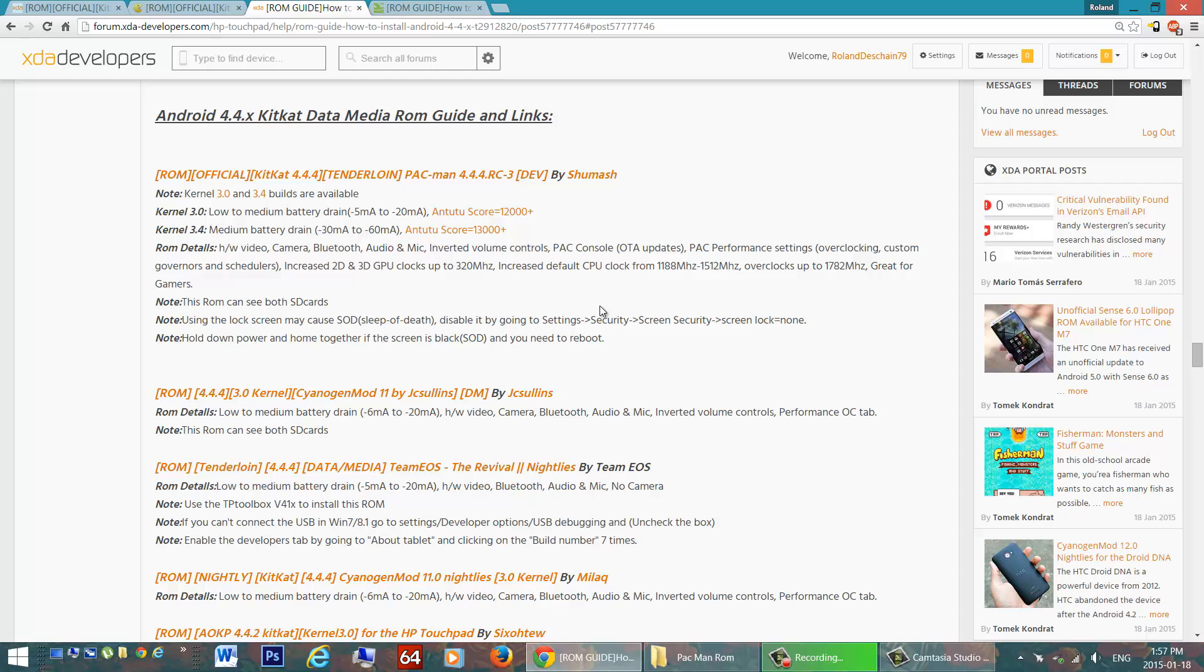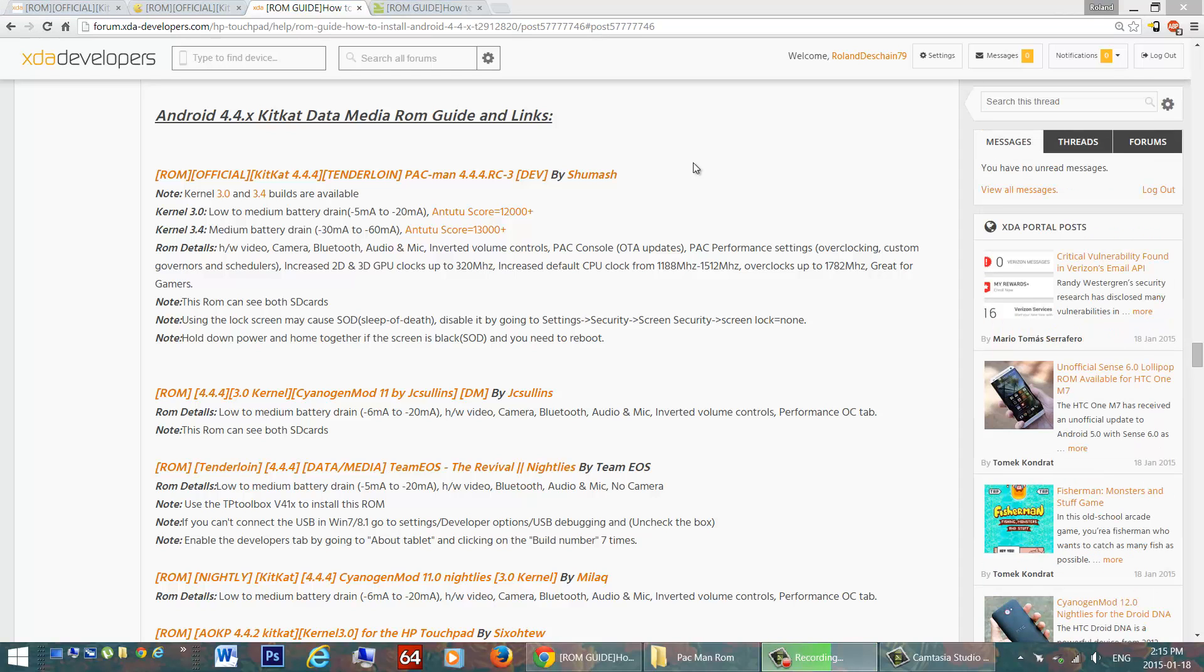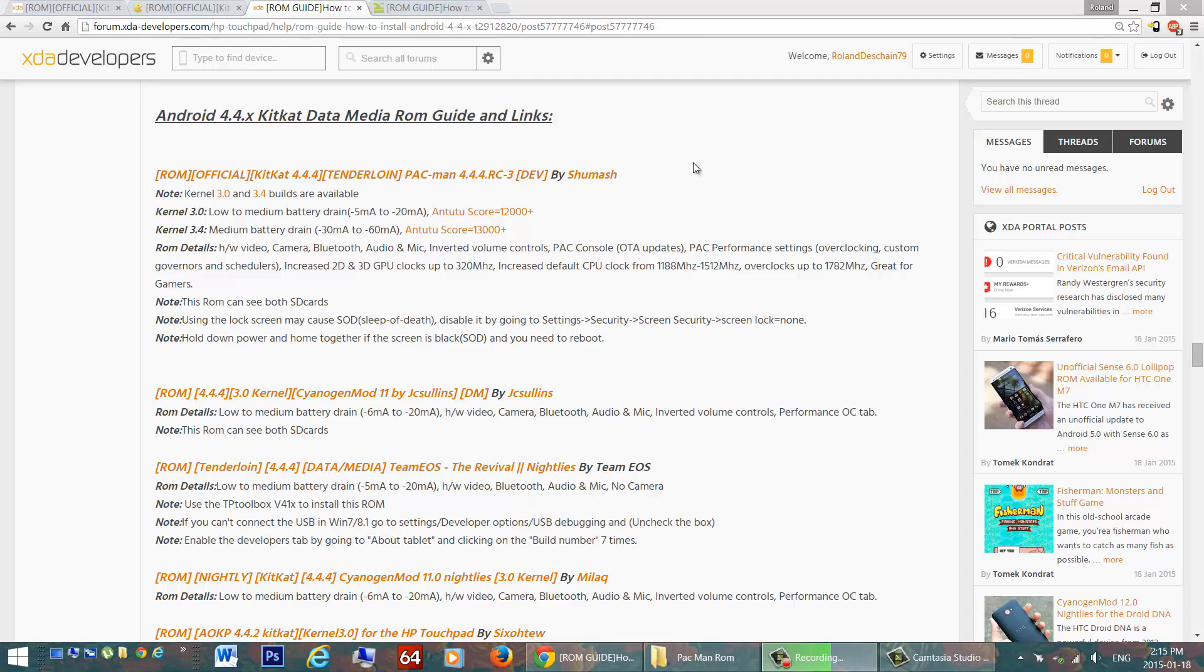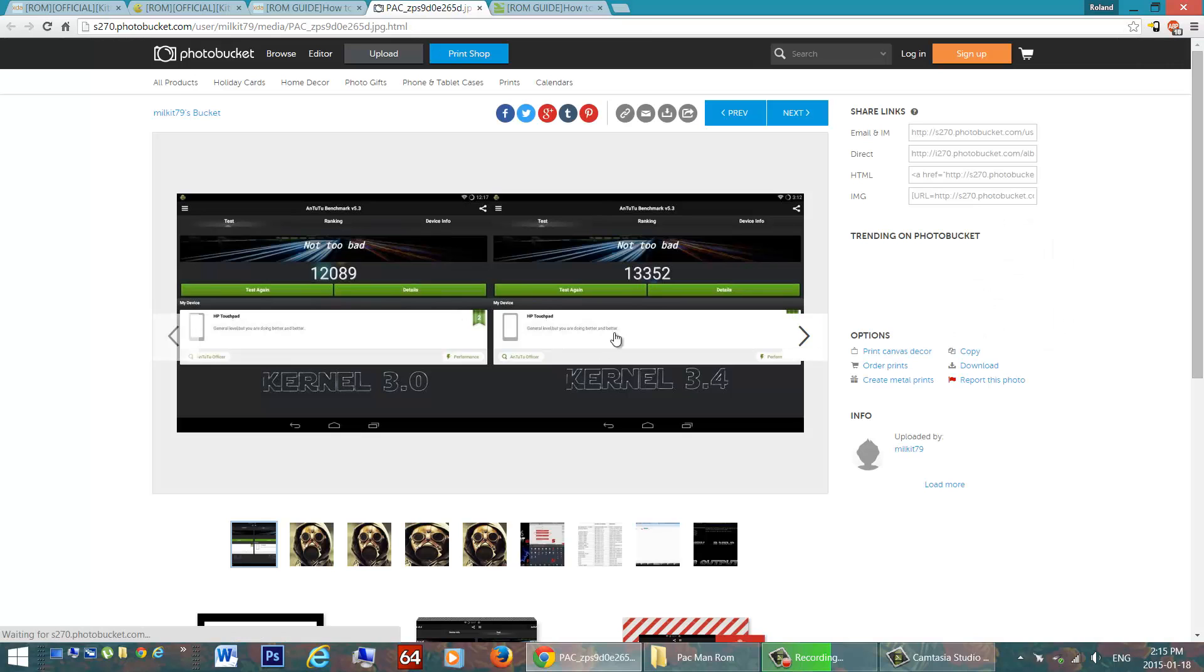Now here I have all the detailed information about all the available ROMs. Today we'll be looking at Shumash's Pac-Man ROM. As noted previously, there are 3.0 and 3.4 kernel builds available. Now the kernel is responsible for the allocation of resources between the software and the hardware, so a newer better kernel should get you a better benchmark score, better performance, that sort of thing.